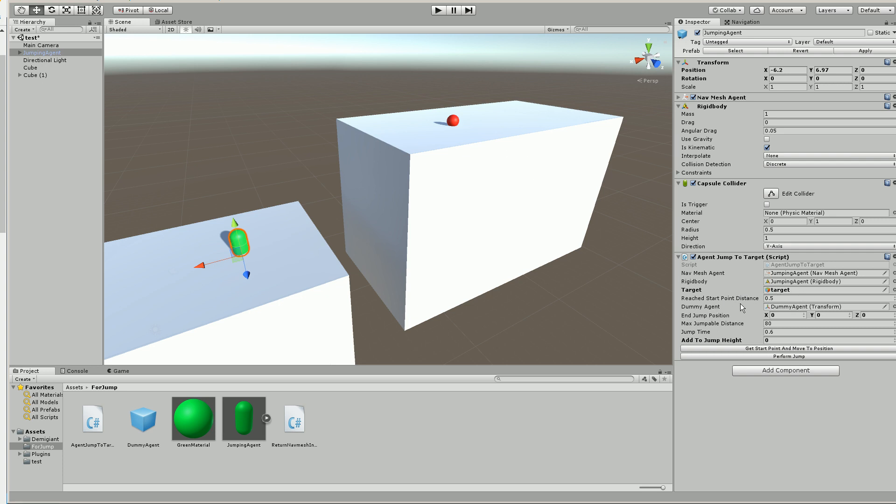And the target is the object you're trying to reach. The reach start point distance, that's how far it will stop next to the ledge. The dummy agent, you can just leave that alone. That is something the script is spawning to do what it needs to do. The end jump position is the script can output the position on this ledge if you want to do something with it.